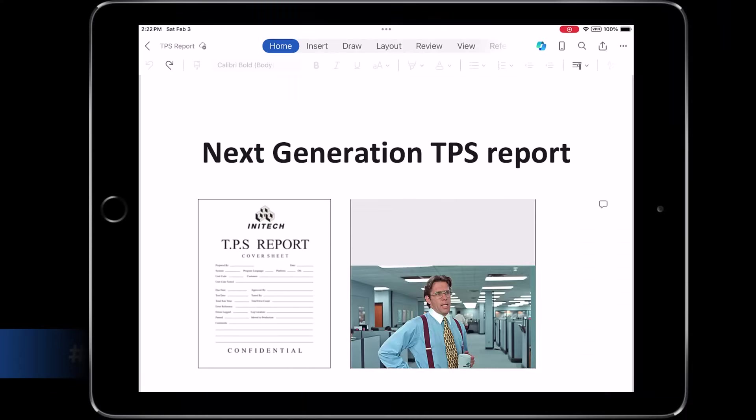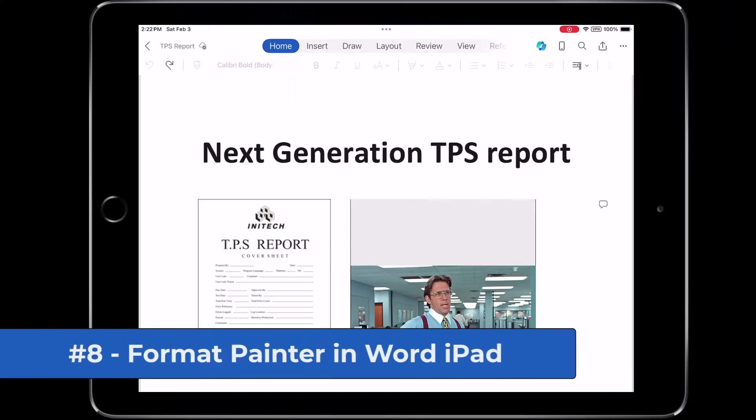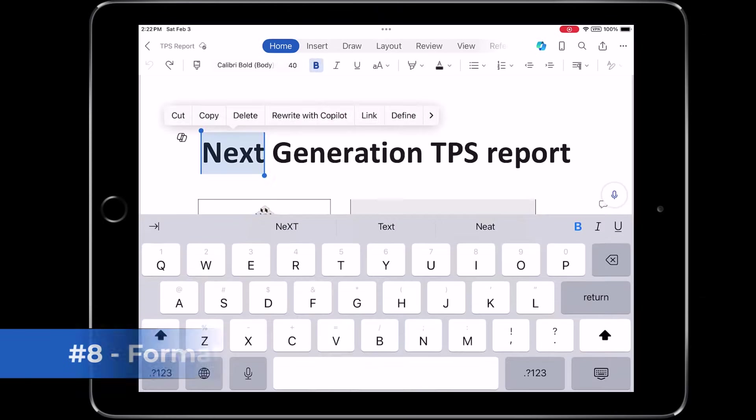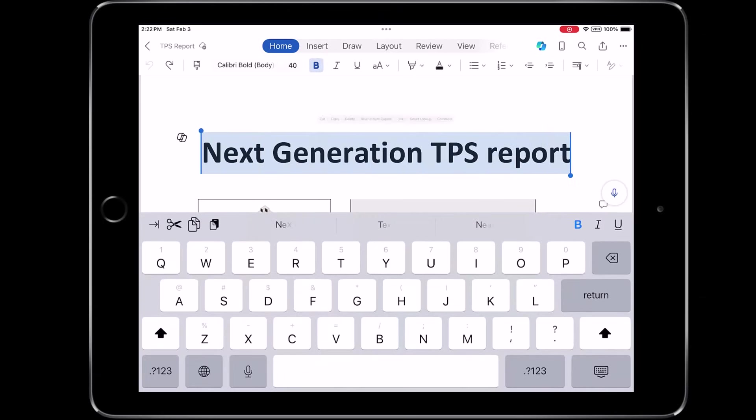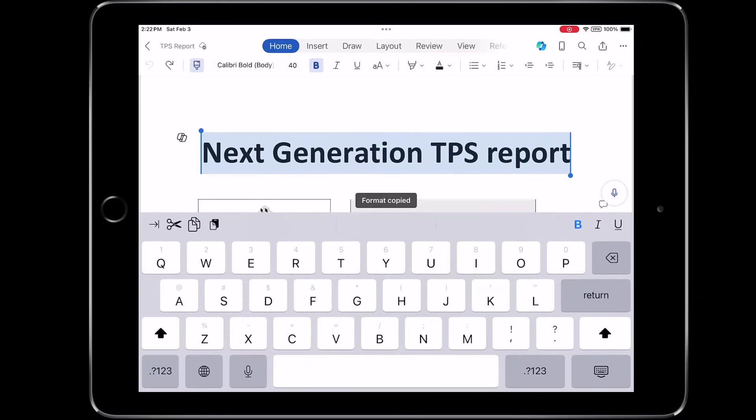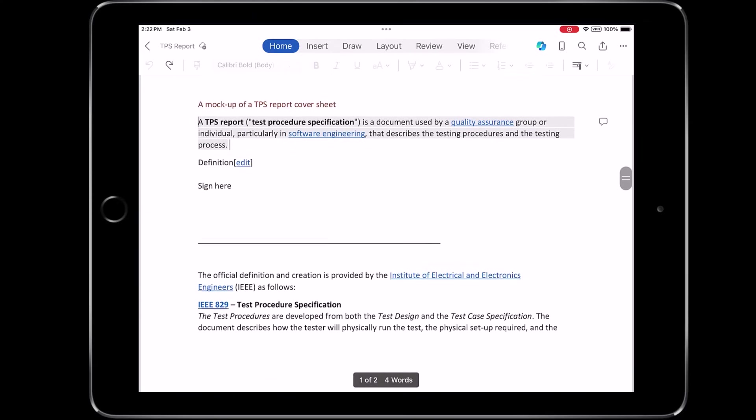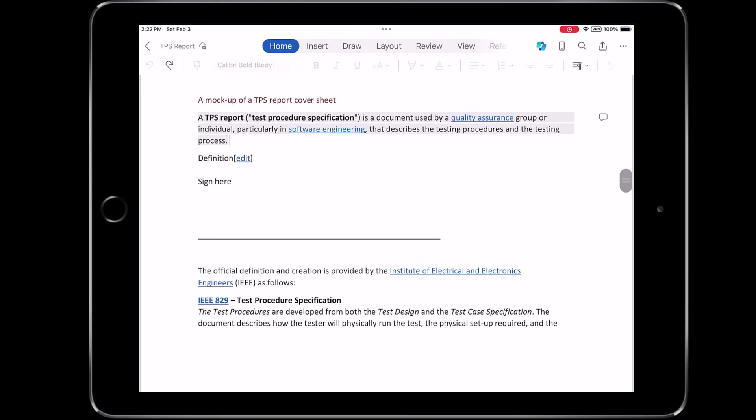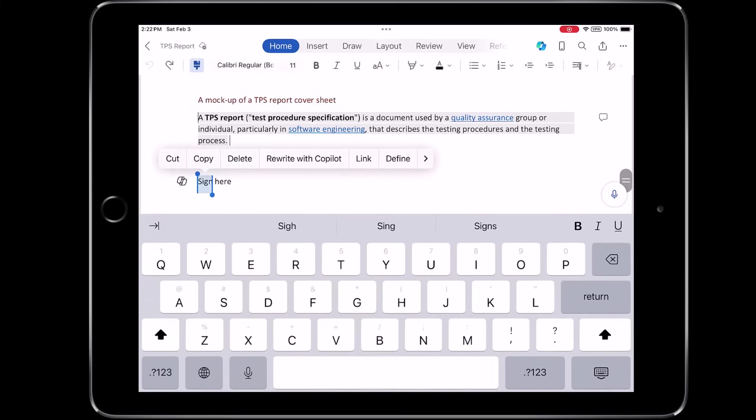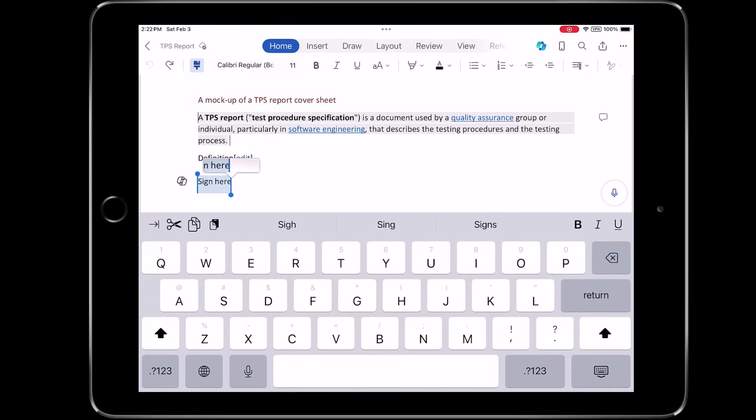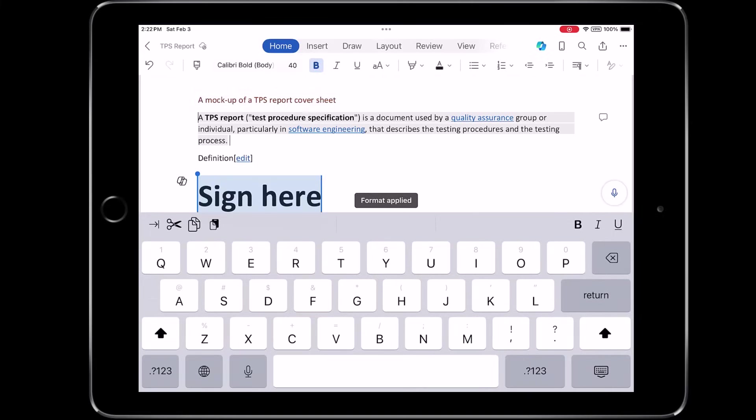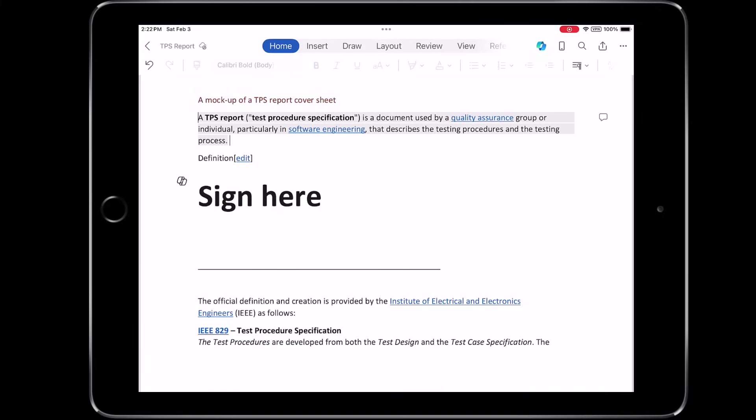The eighth new feature is Format Painter in Word for iPad. So I've got a document here. I'll select this text, and in the upper left, there's a little paintbrush. Tap that. It says Format Copied. Now I'm going to scroll down and select some other text right here, the sign here. And the little pop-up menu, I'll choose Paste Format. There we go. Super easy.